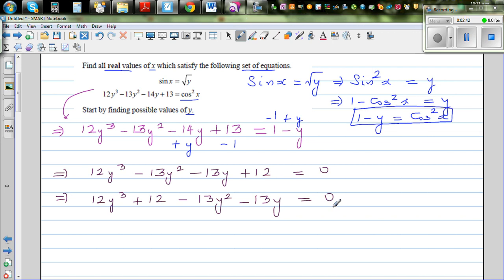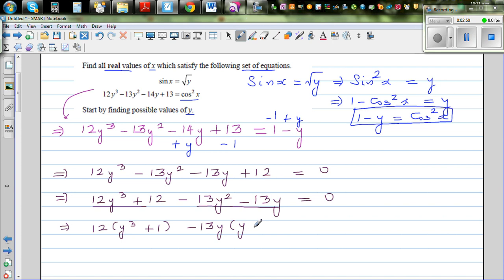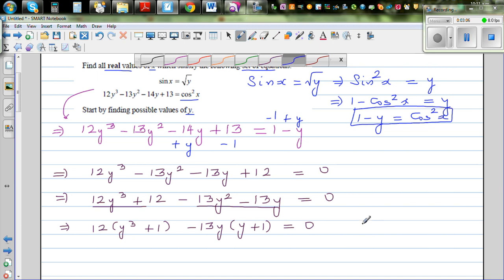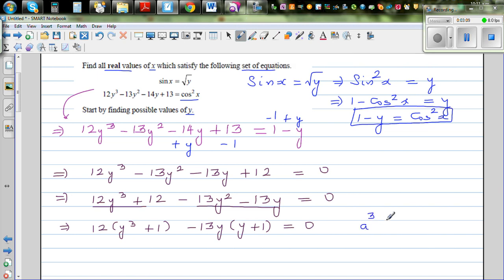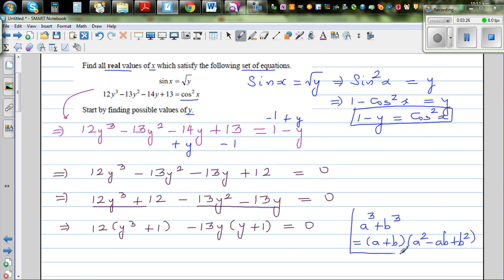Factoring out 12 from the first and last terms gives y³ + 1, and factoring out -13y gives y + 1. There is a very neat formula: a³ + b³ = (a + b)(a² - ab + b²). This is a very useful formula — not much used in New Zealand — but I'm going to apply it to y³ + 1.